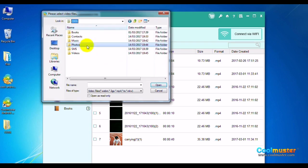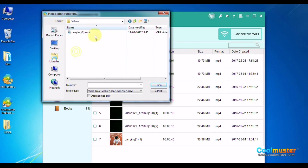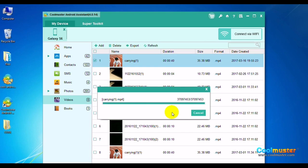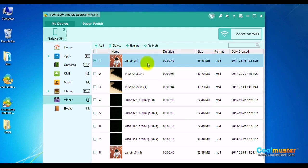To add a video to the phone, click Add on the top menu. Locate the video on the computer and click Open. Click OK when done and there is your video.